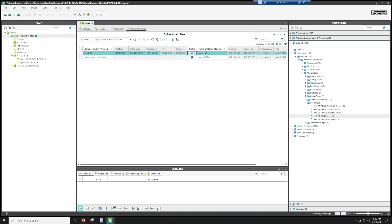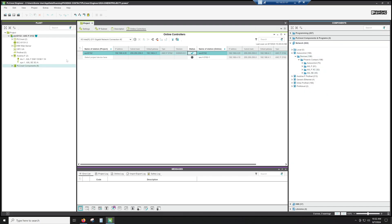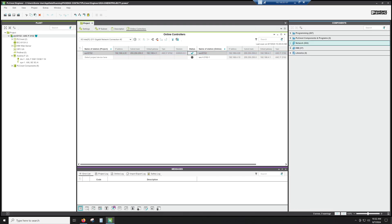So once we've added all of our IO, we've added our controller to the project, we make sure we can communicate with it. It's now time to really start doing some programming and building some tasks. So we're going to jump into that next.